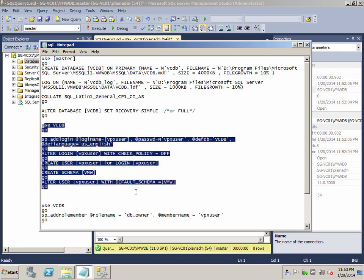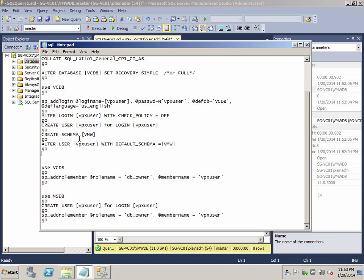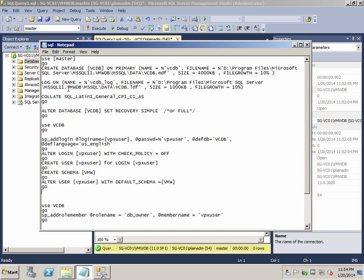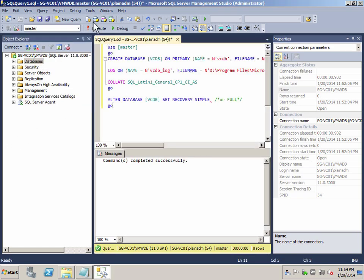I added in another parameter to alter the database to set recovery to simple. Of course, you can also set it to full — this line I added in specifically. Later on, you will add a user inside the database called VPX User and assign it a created schema and set it as the default schema for this VPX User. After which, the simple way out is to add the database owner role to vcdb and msdb so you can carry on with your vCenter installation.